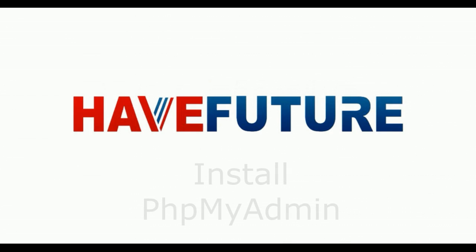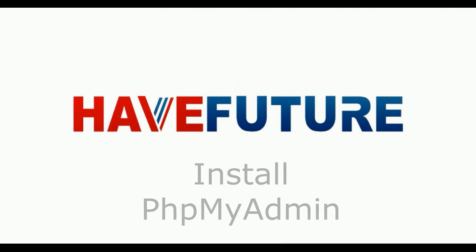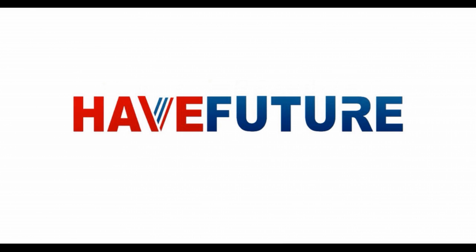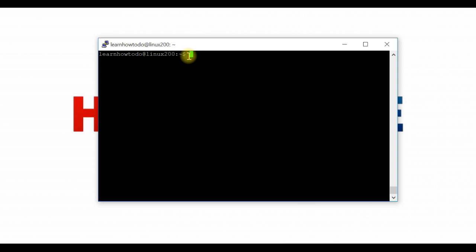Hello to HaveFuture YouTube channel. Today in this short tutorial, I will show you how to install phpMyAdmin so you can manipulate MySQL databases. If you watched my previous video, I showed how to install Linux Ubuntu and connect with SSH. I already connected to my SSH client to my Linux Ubuntu server.